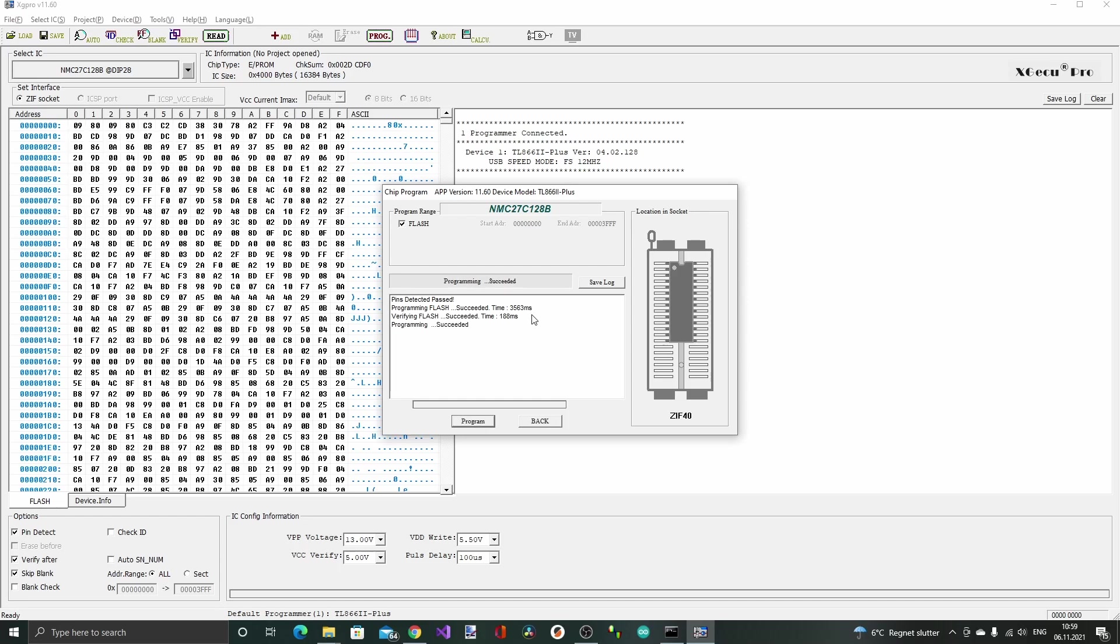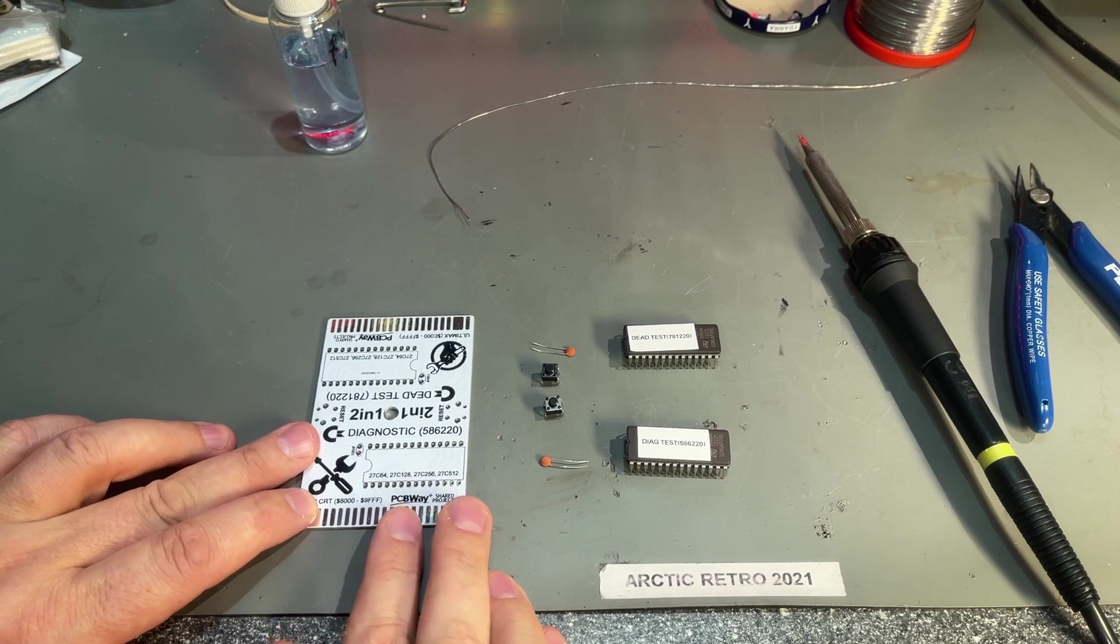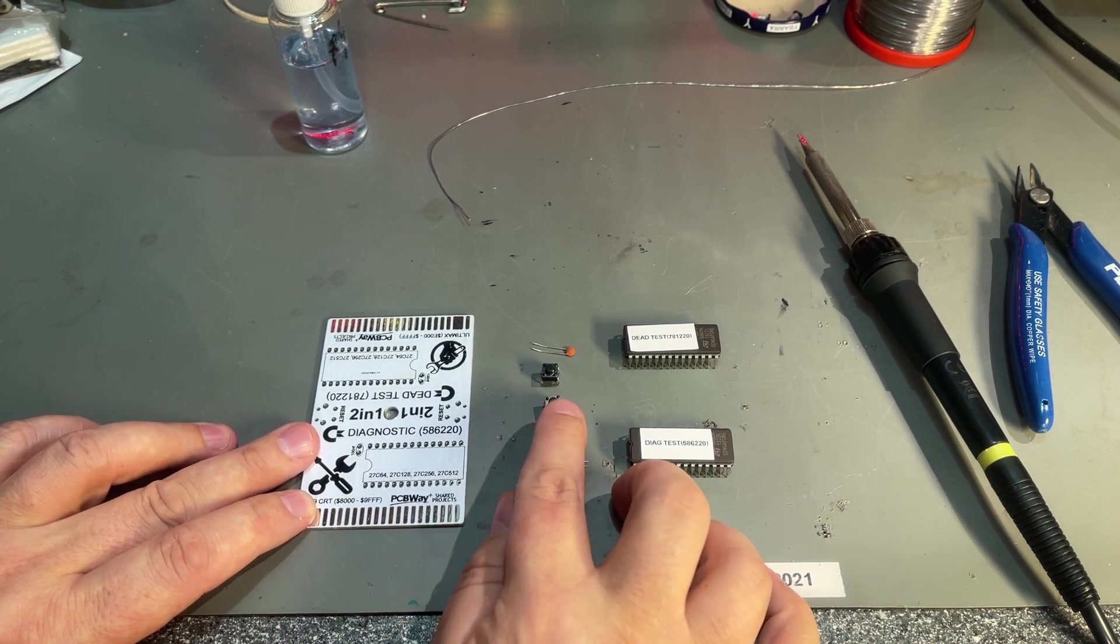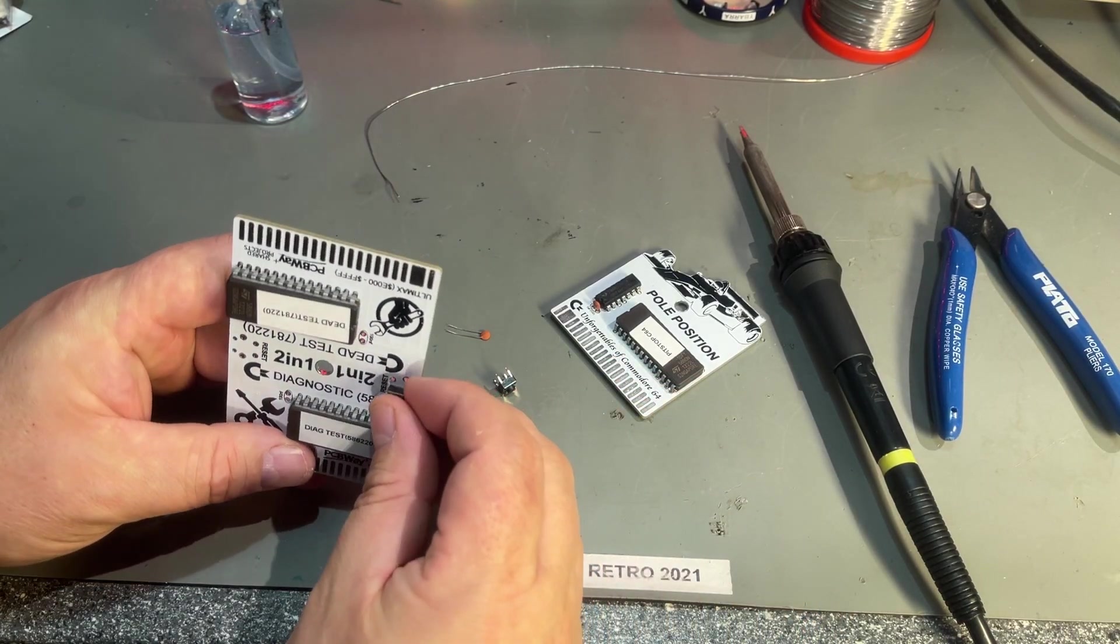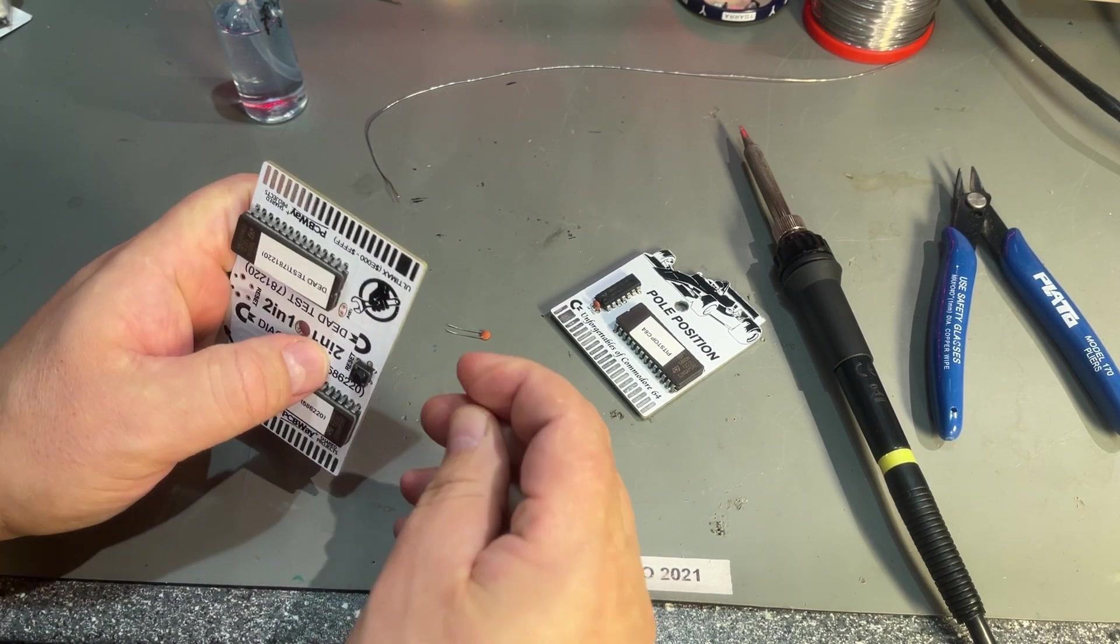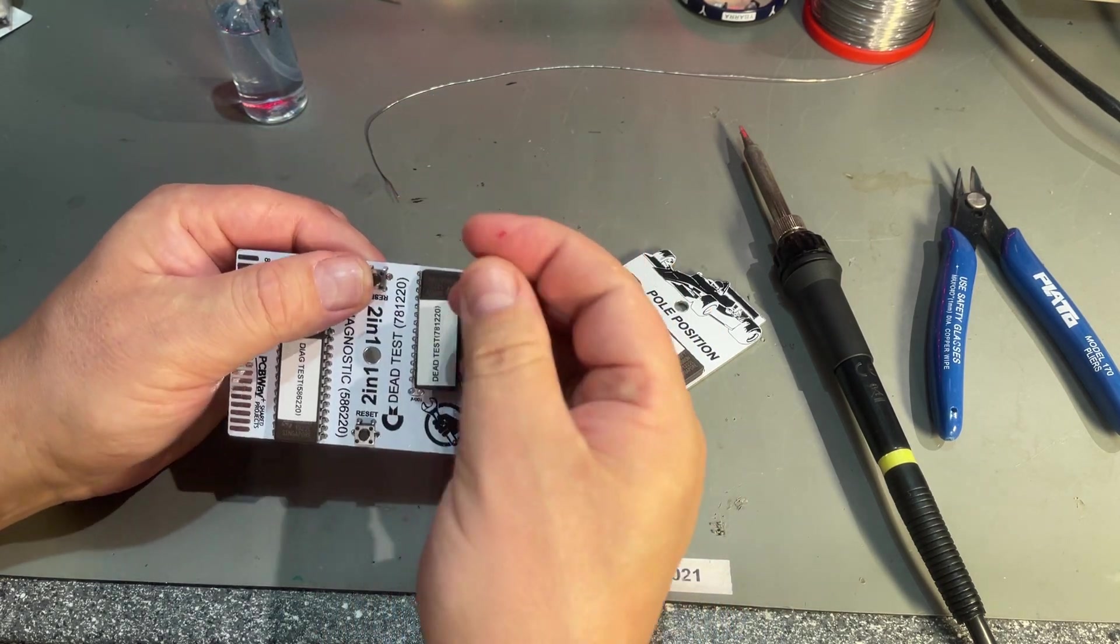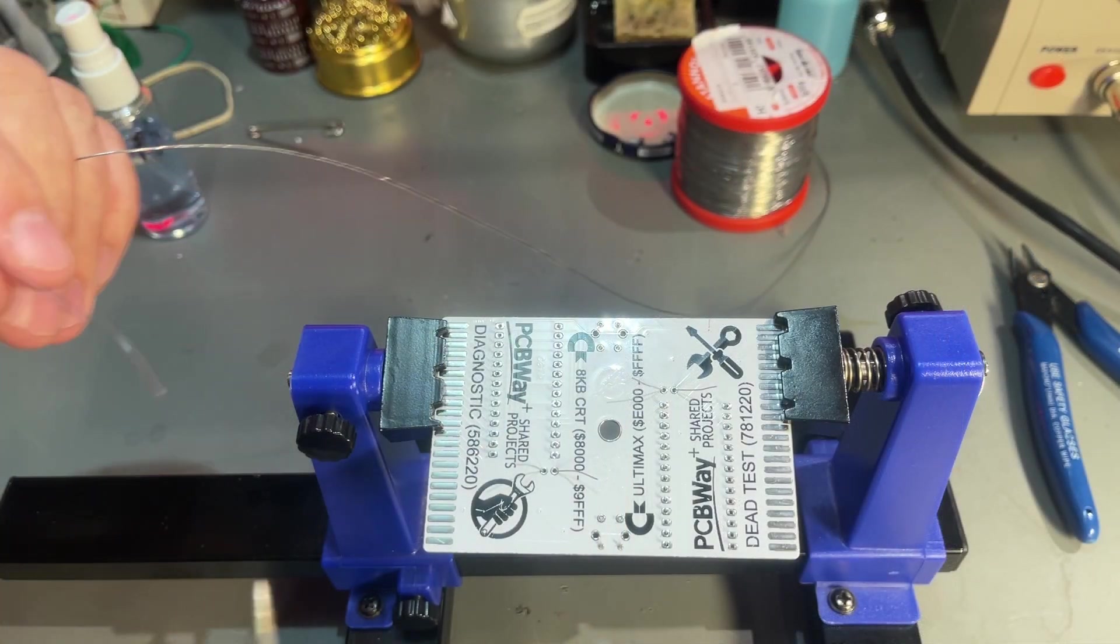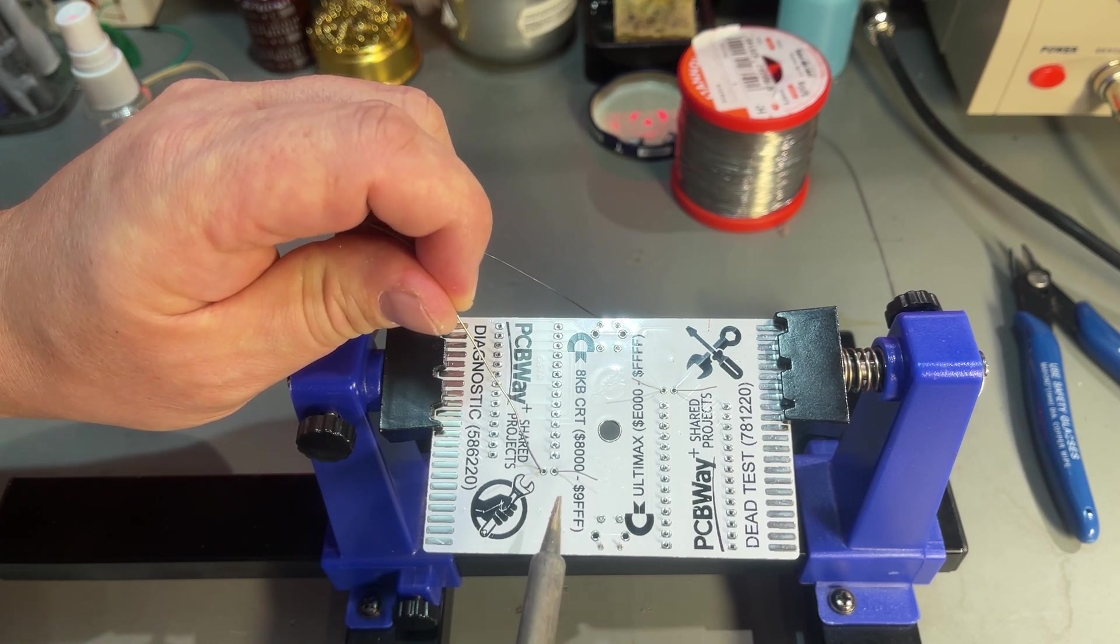Now we got what we need: the PCB, two ROMs, two capacitors, and two switches. Alright, ready to solder. And these boards are so clean and nice that there's no need for any flux.